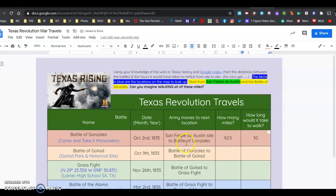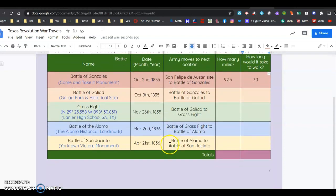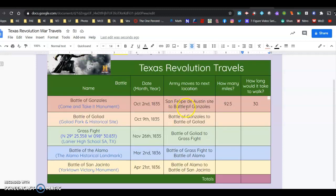Now I'm going to move from the Battle of Gonzales to the Battle of Goliad, and I'm going to keep moving and get a total of walking. These are some distances that were covered during the Texas Revolution.